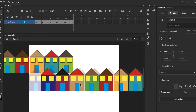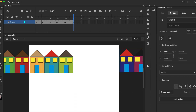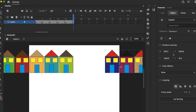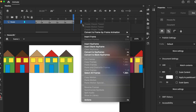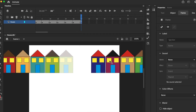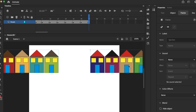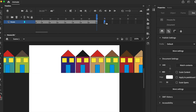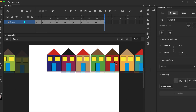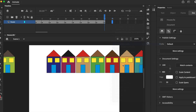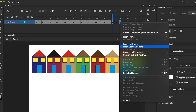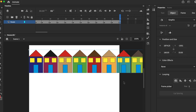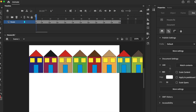Command C, Command V — something I should have done earlier. Now we have a gap here, so let's insert keyframe and move along. Just repeat these steps, move along here.